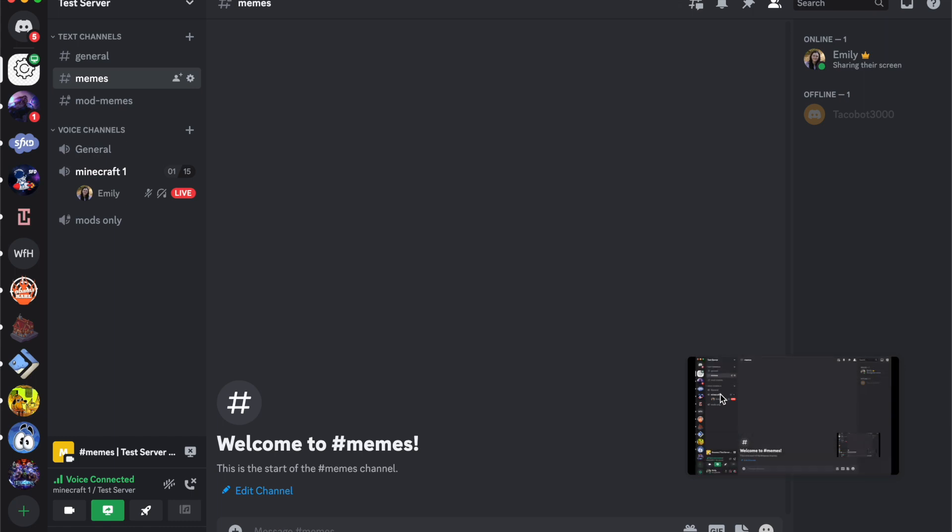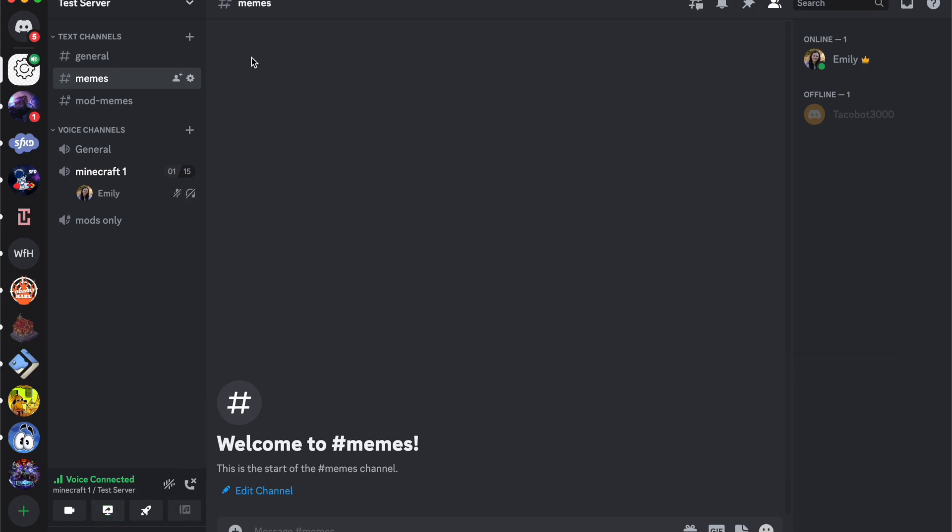If you do want to end your stream, you can come over here and click drop streaming. There you go. That is how you share your screen within Discord.